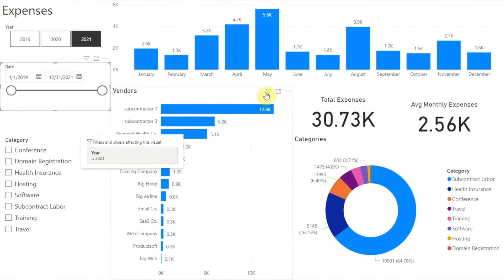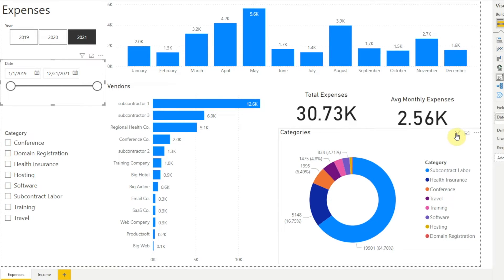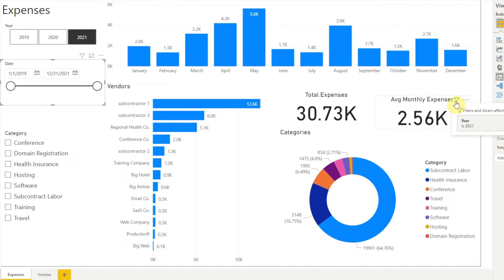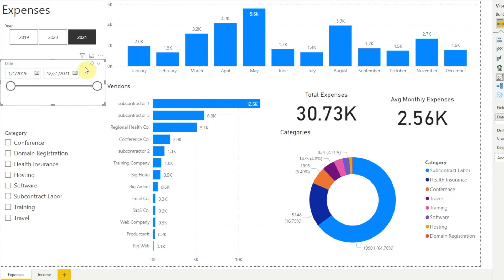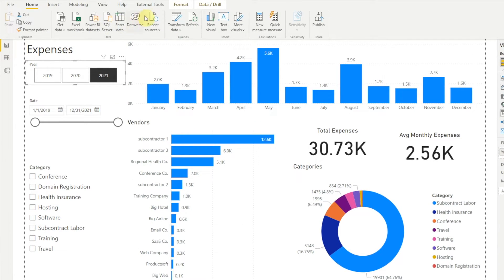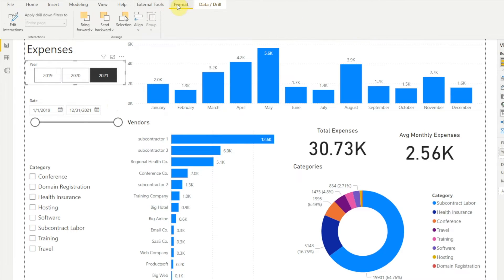If we do the same for the vendors chart, categories chart, total expenses card, average monthly expenses card, and the month-by-month chart, all of those are being filtered by the year slicer. The only visual that's not is the date slicer. Power BI gives us a tool that allows us to change how visuals interact with each other. First we'll click to select our year slicer, and up at the top in the Power BI menu bar we'll click Format, then over to the left we'll click Edit Interactions.